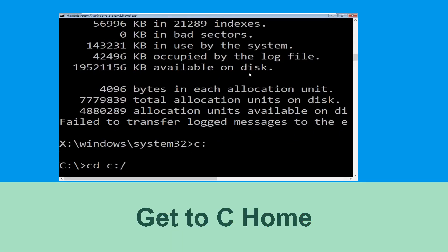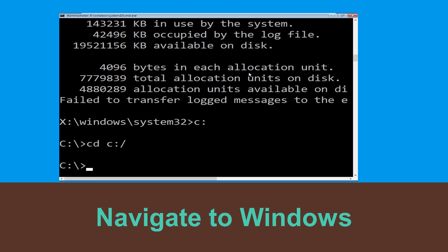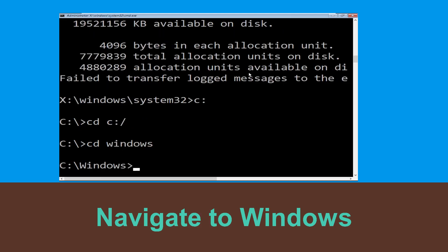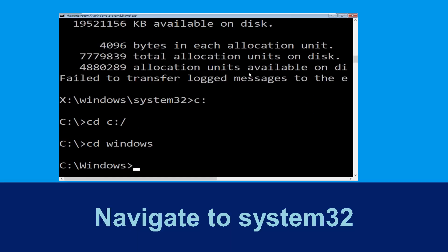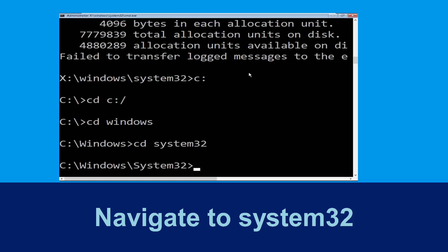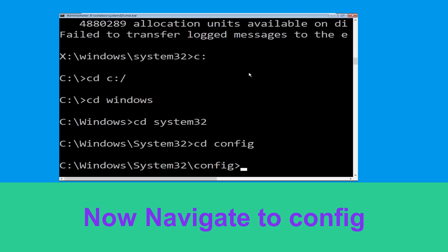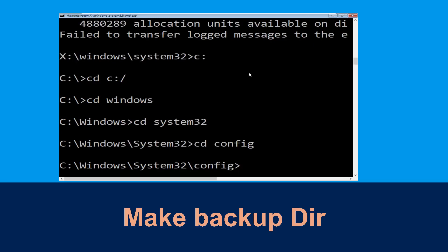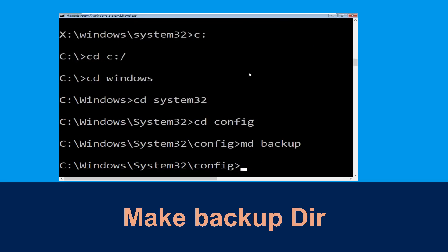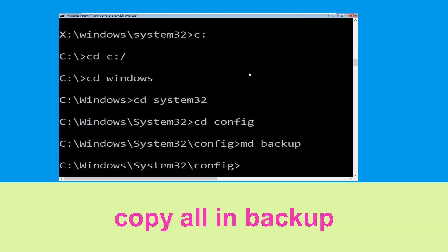Type cd c:\ and hit Enter. Then type cd windows and press Enter. Now type cd system32 and hit Enter. Then type cd config and press Enter to execute.